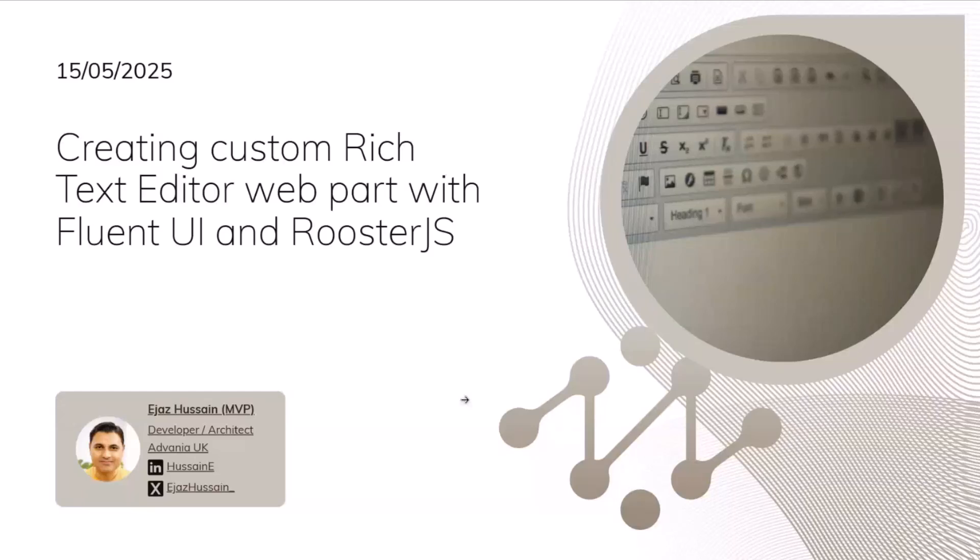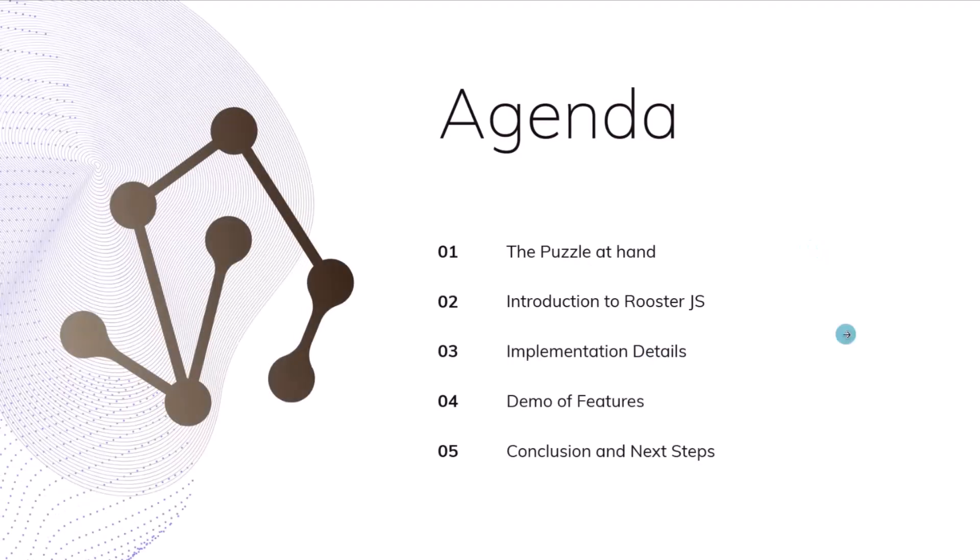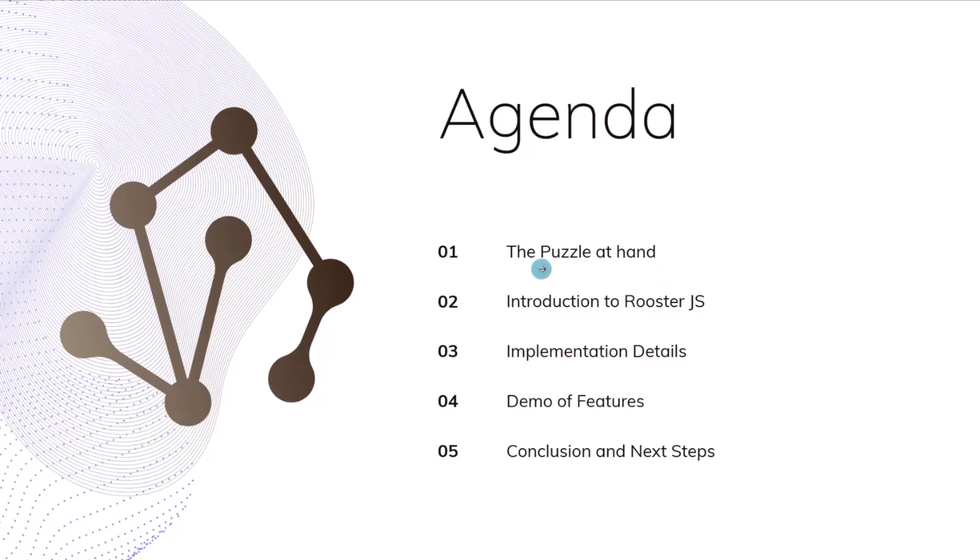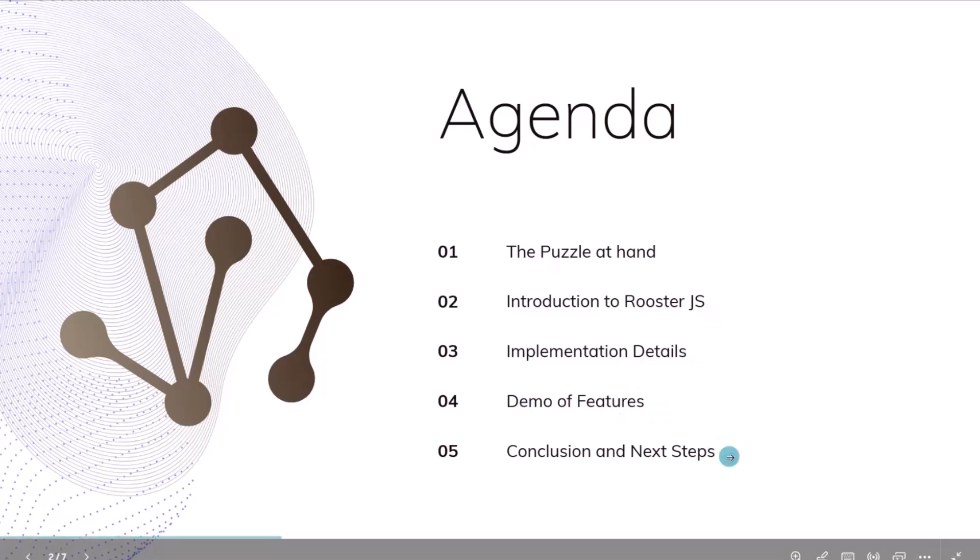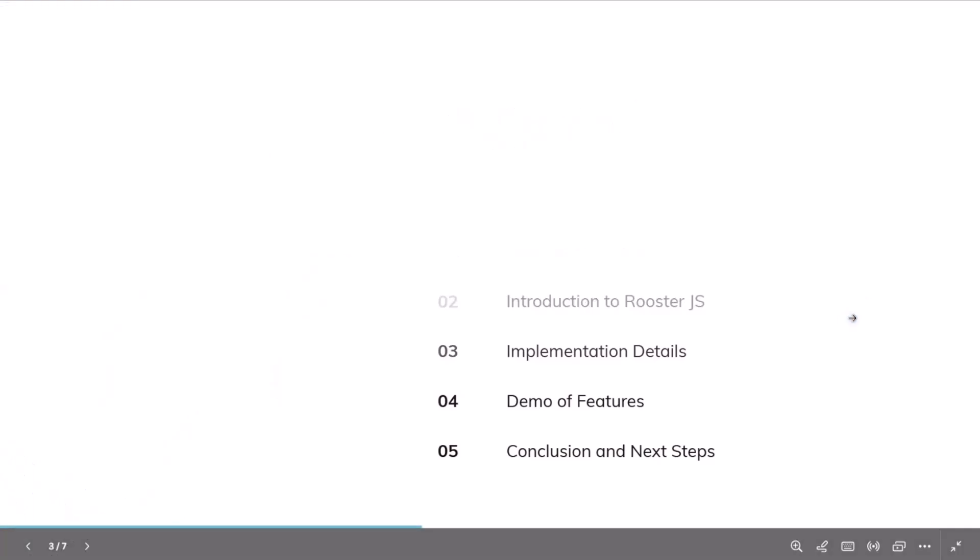Before we get into this, I just wanted to go to the agenda. We'll see what the problem I was trying to solve for one of my clients and why I went into this route and why I chose RoosterJS. Then we'll look into the implementation details, demos of the features, and probably the next steps.